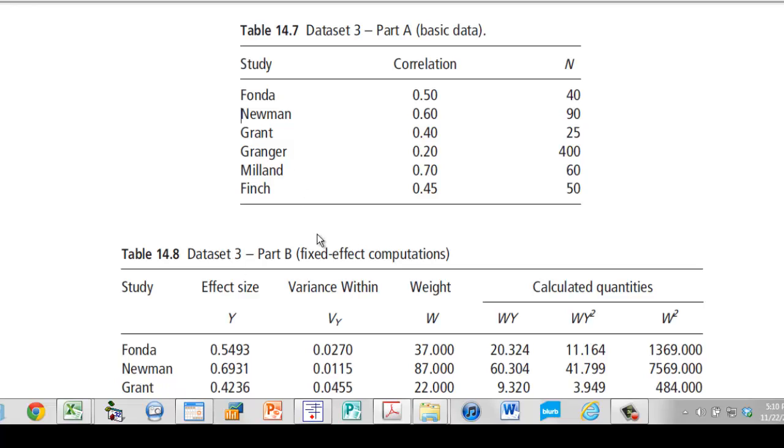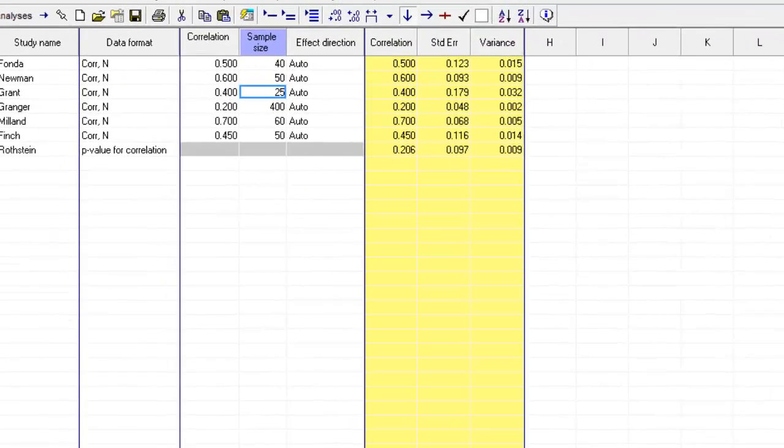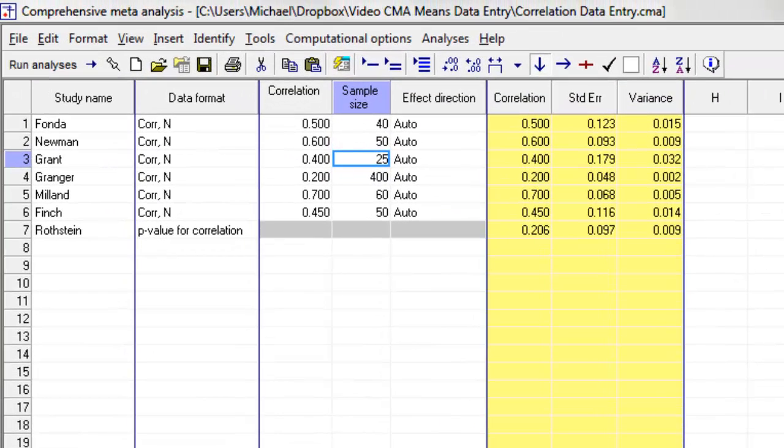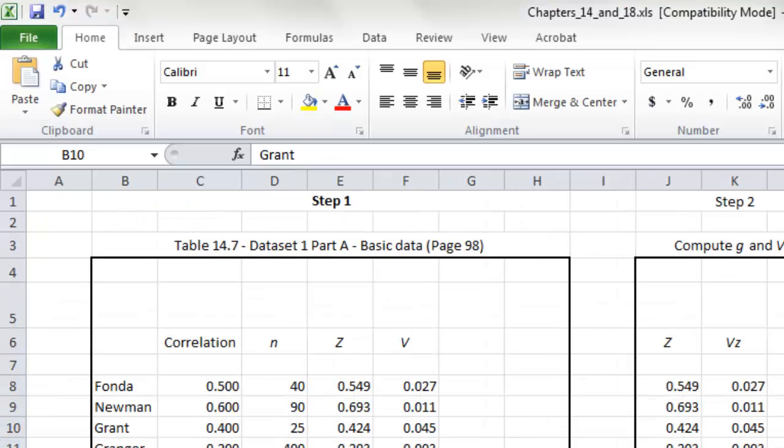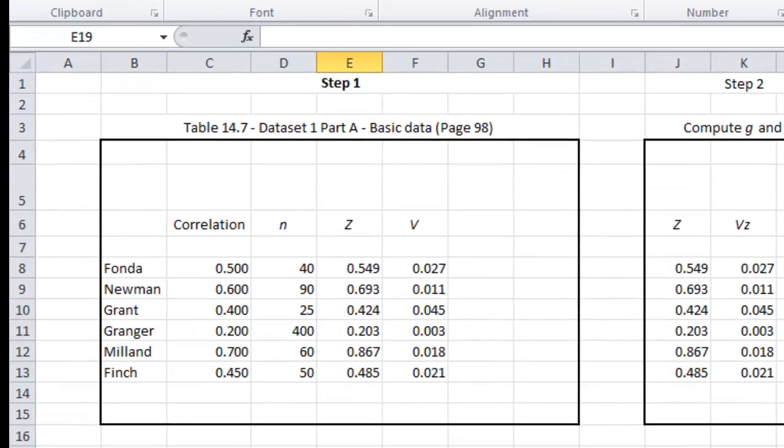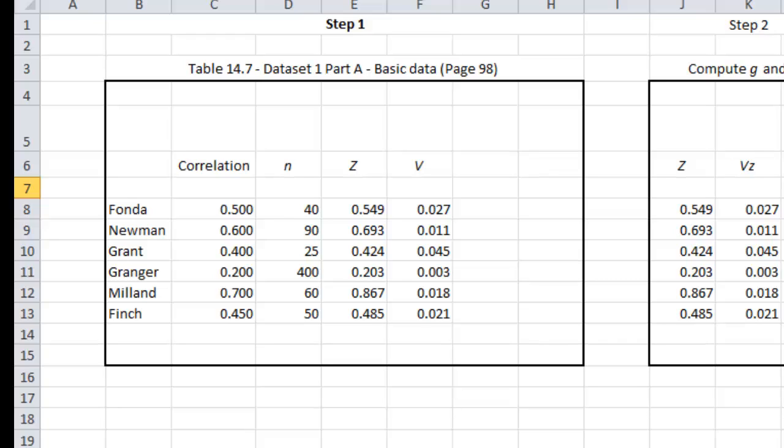And in the book, we use the same dataset that we're using in this video to make this somewhat easier. Finally, there is an Excel spreadsheet available online which has the same computations that we're looking at over here, and then proceeds into actually performing a fixed effect and a random effects meta-analysis as well as more advanced analyses. And you can access that online as well and follow along with all of the computations.